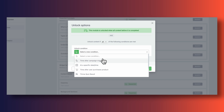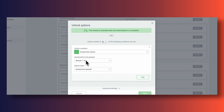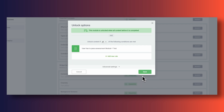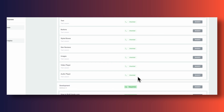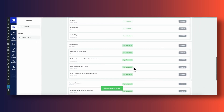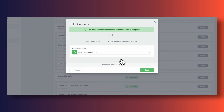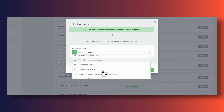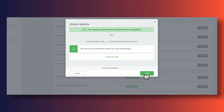We also need to tell Thrive Apprentice about any additional rules beyond the sequential unlock condition. We want to unlock module two only when the quiz inside module one has been passed. And we want the same for module four — we only unlock that one when the assessment inside module three, where users submit the URL to their landing page, has been submitted.